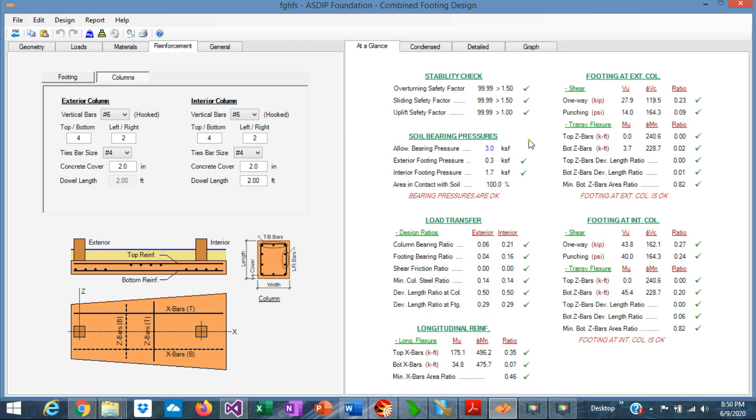As you can see, it's very simple to optimize the design of a combined footing in ASDIP Foundation, which otherwise would take a lot of time designing by hand. Please subscribe to the channel if you want to receive notifications of similar videos in the future. Thank you very much for your attention.